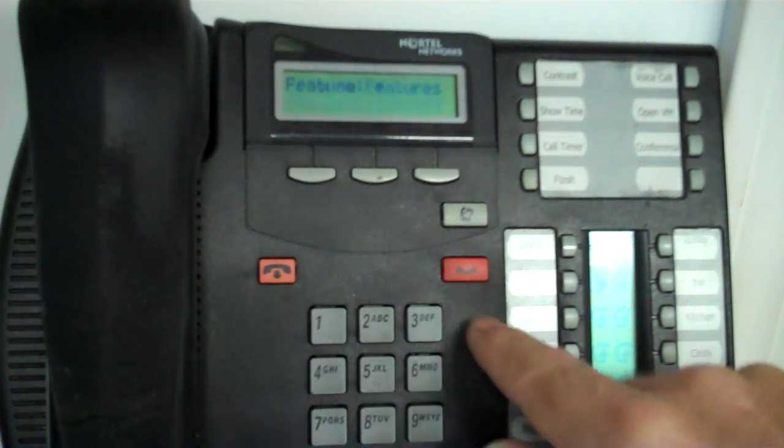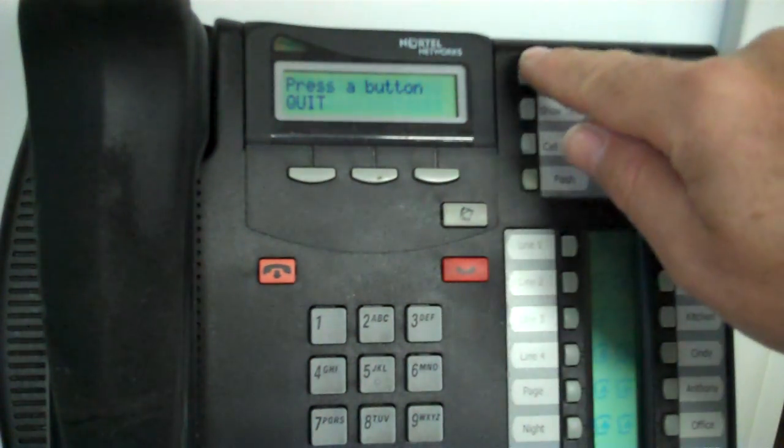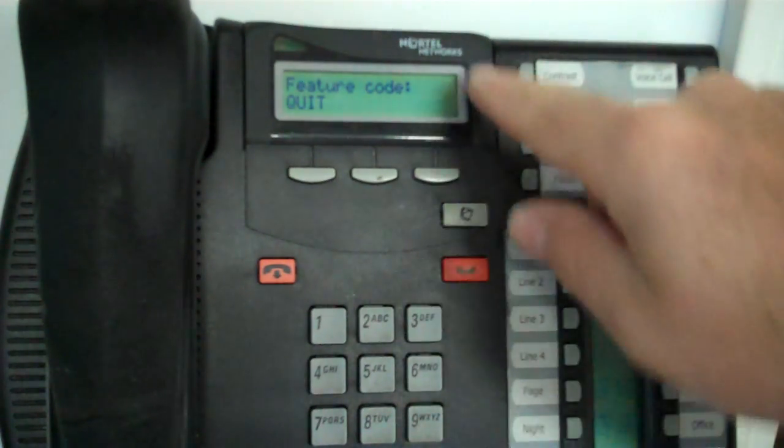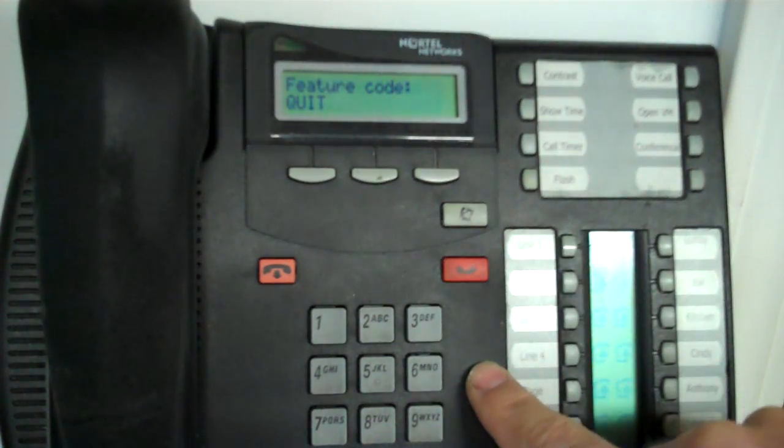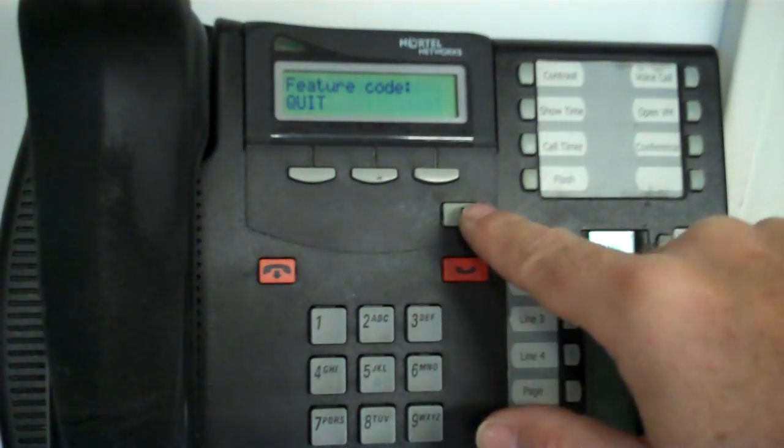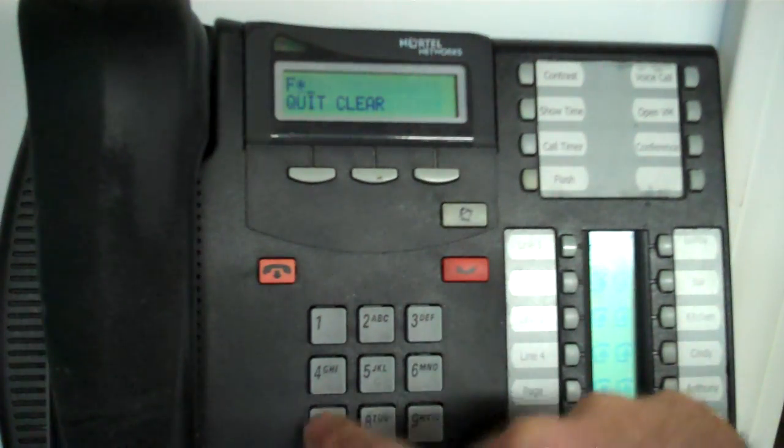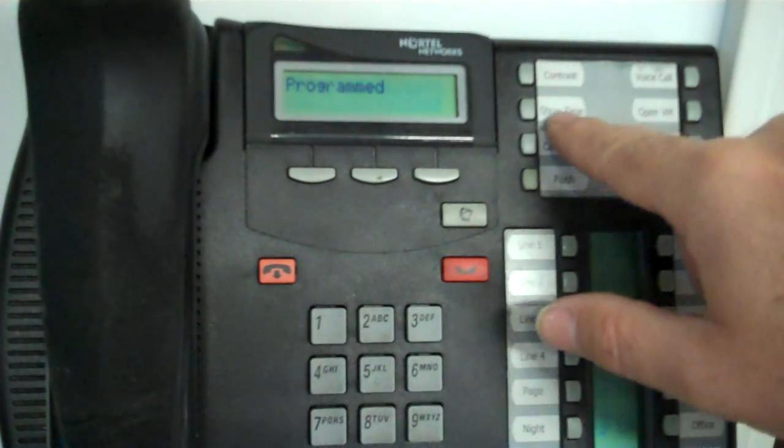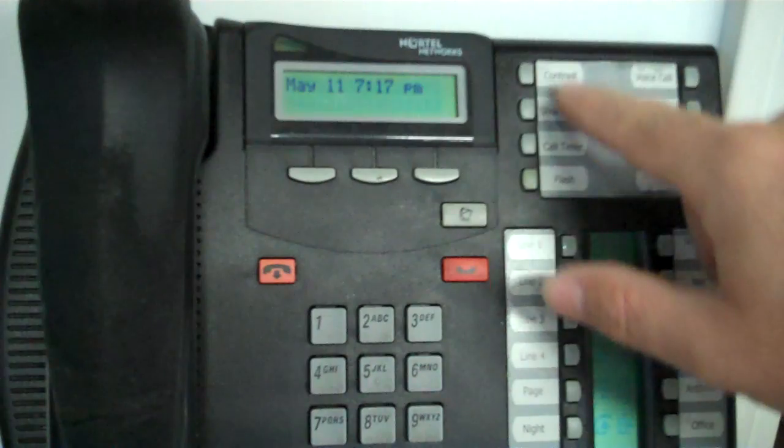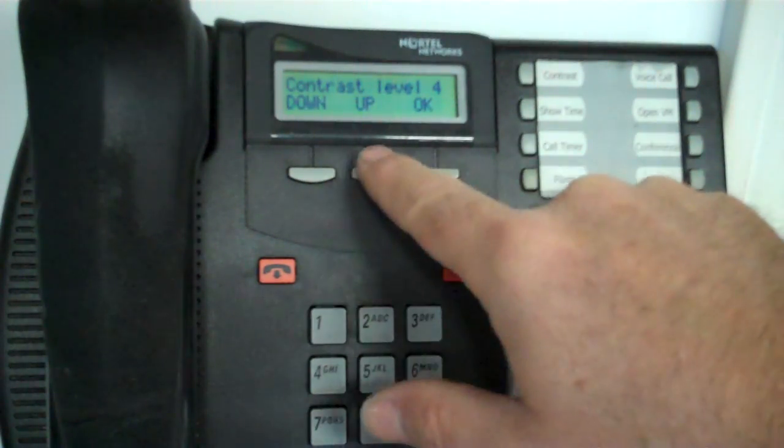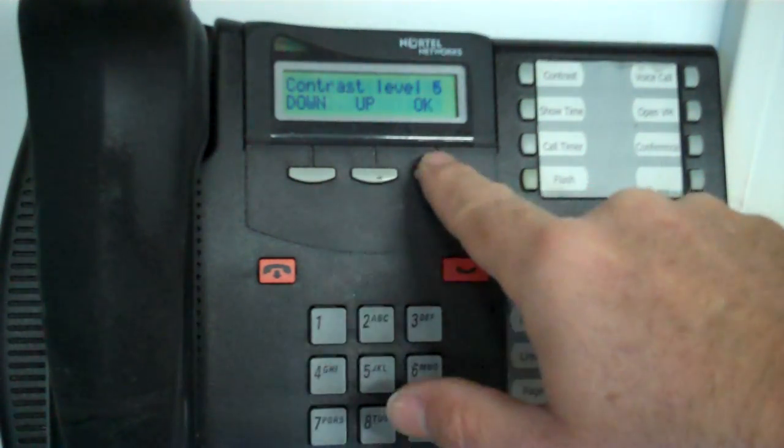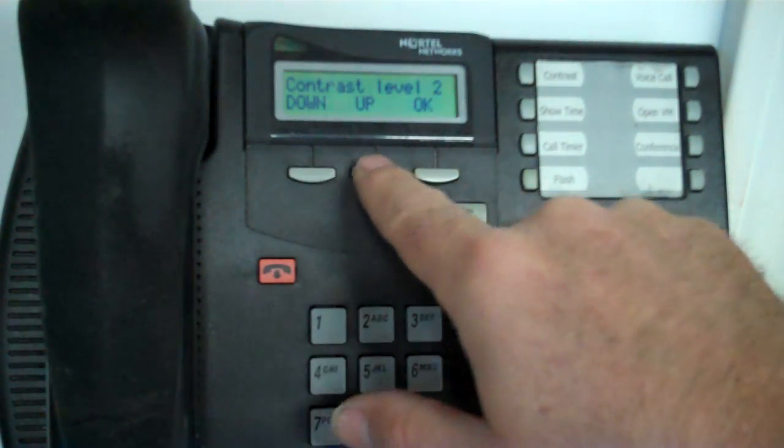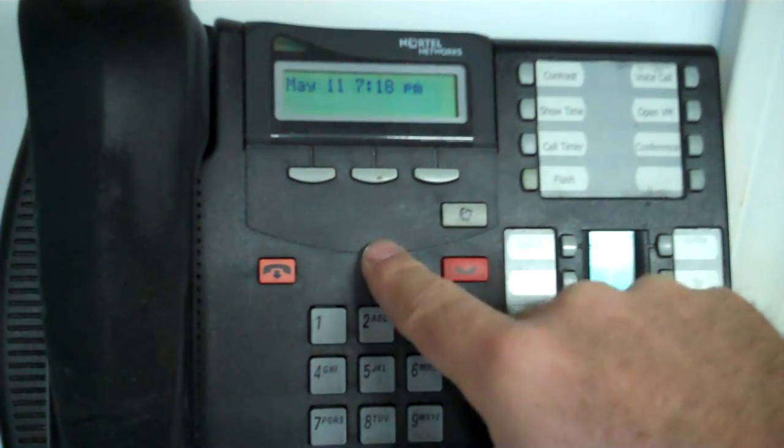Feature star 3. I'm going to press the button that I want to program, and now it's asking for the feature code. And the feature code for contrast is feature star 7. Okay, now that button is programmed as a contrast button. So when I press it, it gives me the choice to go up or down with the contrast level.